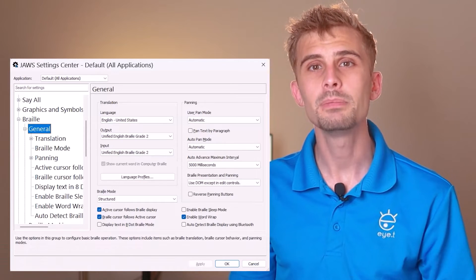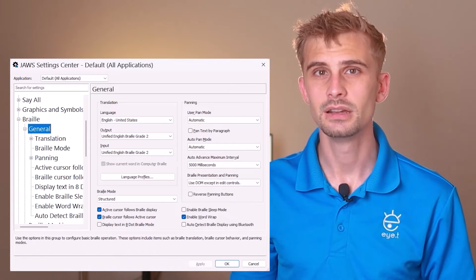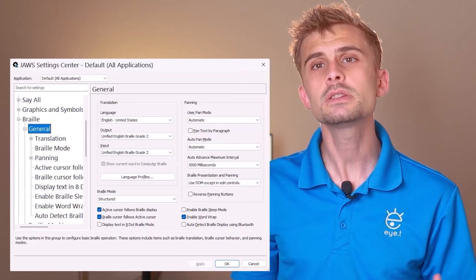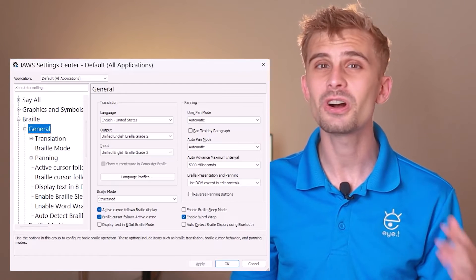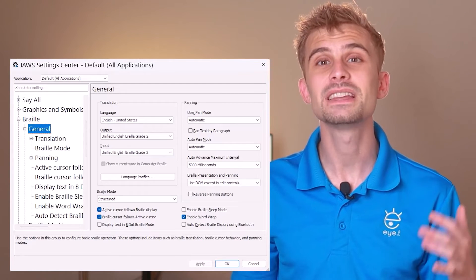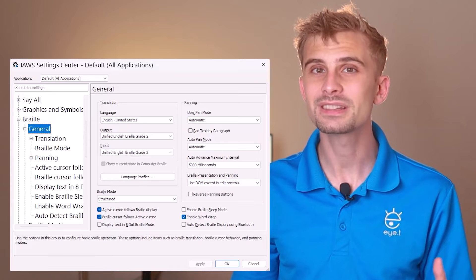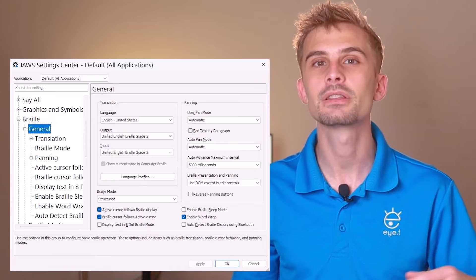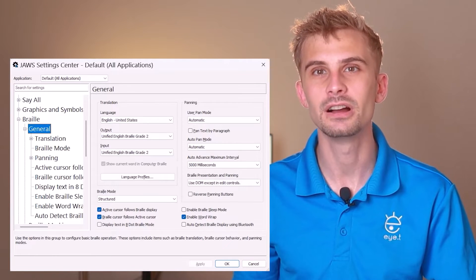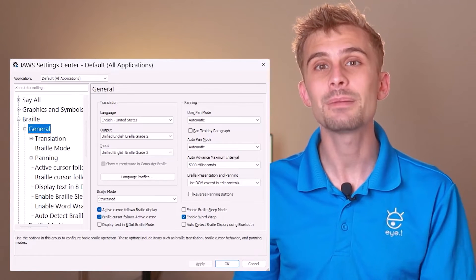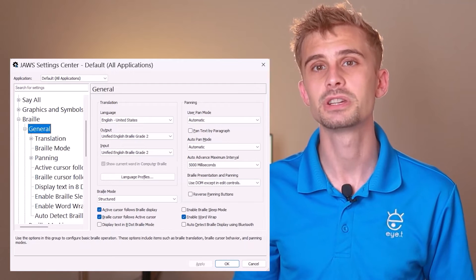JAWS will open up the settings center dialog. Now, this is where you can access pretty much all of JAWS' advanced settings. But of course, since I came here through the braille options dialog, it has dropped me in the braille settings portion.